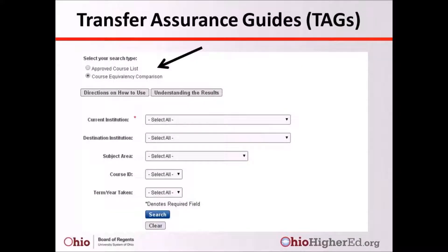The other search option is Course Equivalency Comparison. To start, click on the search type Course Equivalency Comparison. For this option, at least the current institution must be selected in the search categories. If you need additional information or directions for navigating the TAG course reporting system and understanding the search results, you can click on the Directions on How to Use or the Understanding Results tab.